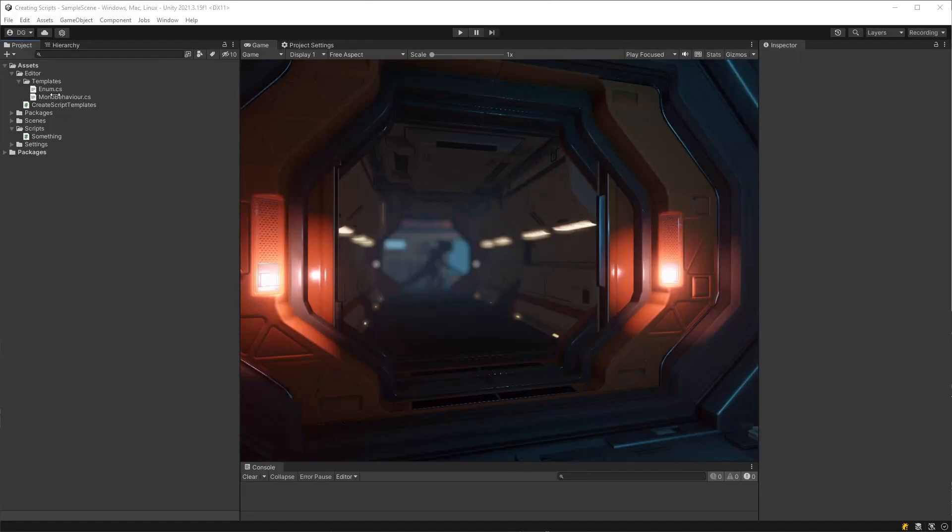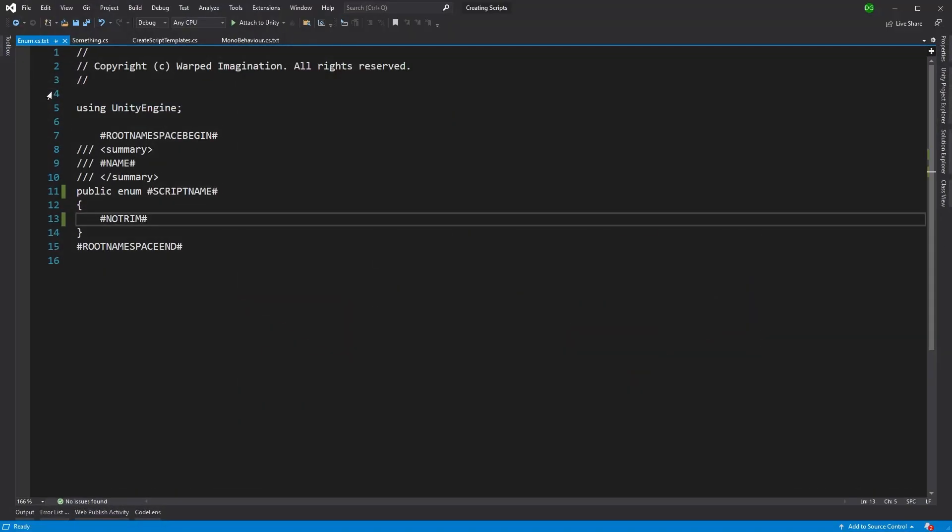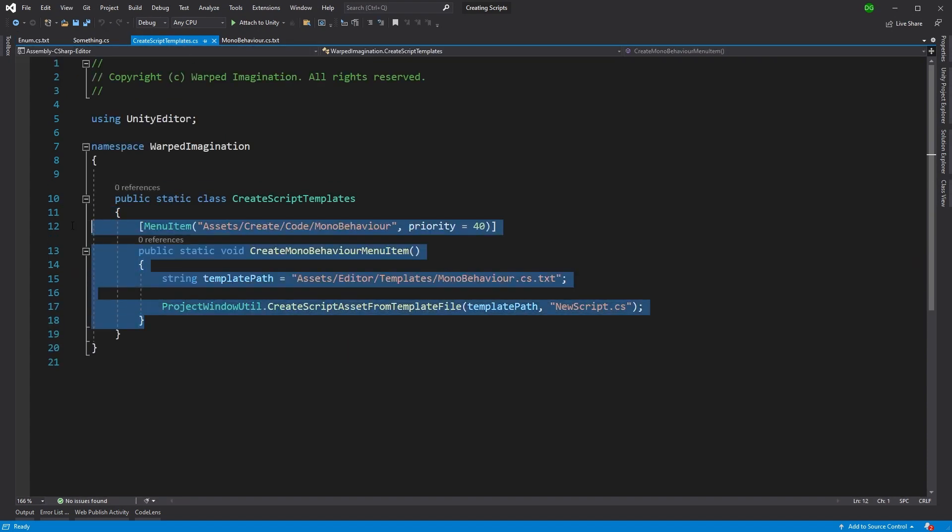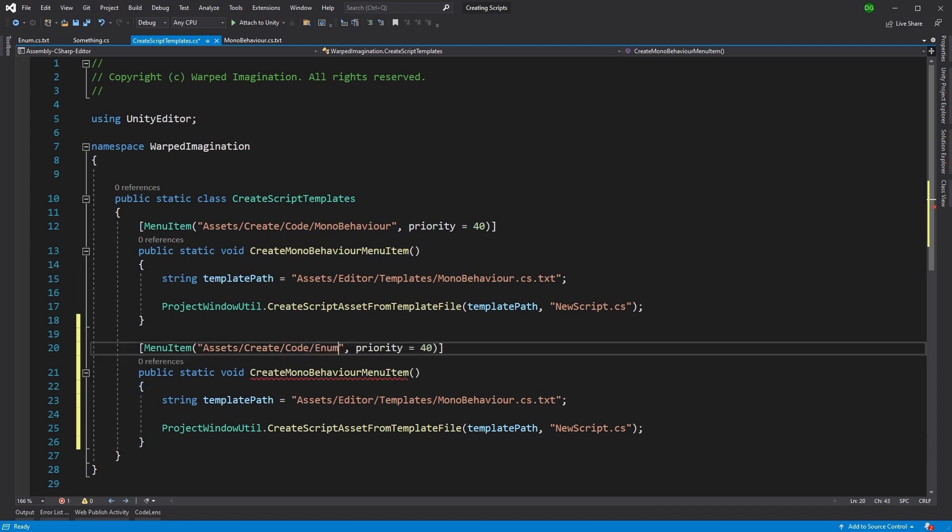Well, that was easy. But what about creating an enum? Well, here is another template I magically created beforehand and we can copy and paste the menu option that we created earlier, tweak it a little and now we have an enum menu option.